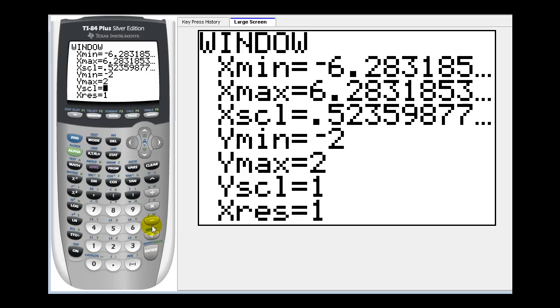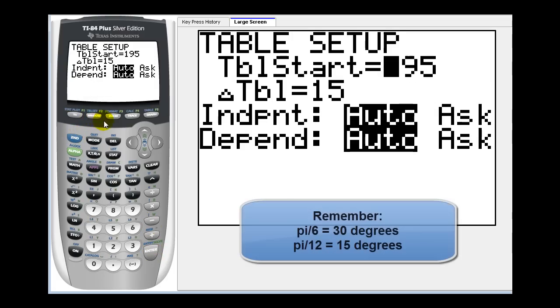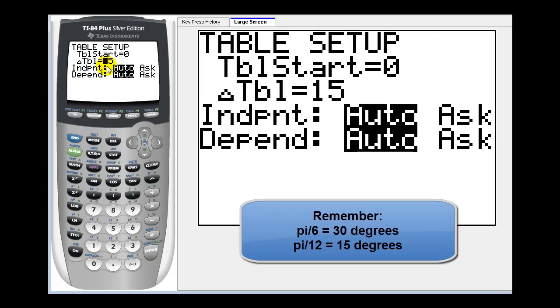We also have to change our table set. Press second window, start at zero radians, and then we'll have the change in the table be pi over six radians.